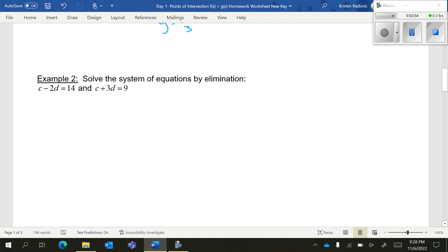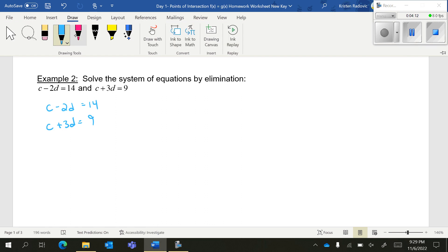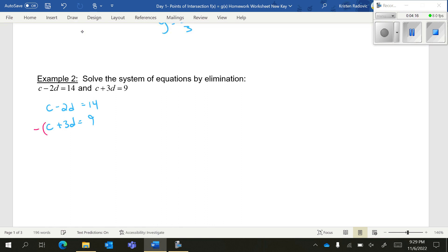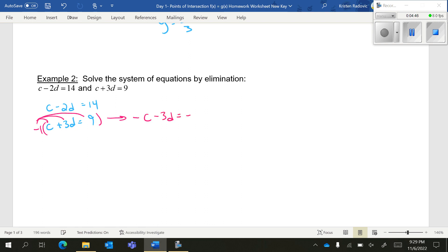For the next one, we want to solve the system by elimination. I have c minus 2d equals 14 and c plus 3d equals 9. I don't have additive inverses of either variable, so what I'm going to do is make them additive inverses. I'm going to try to eliminate c by making one plus c and the other minus c. In order to get a minus c, you need to multiply one of your equations by a negative. I'm going to multiply the second equation by negative 1, and remember to distribute the negative: this gives negative c minus 3d equals negative 9.